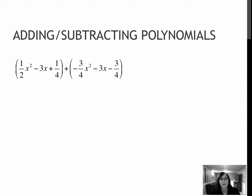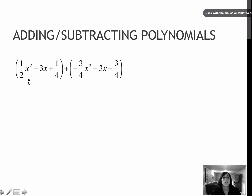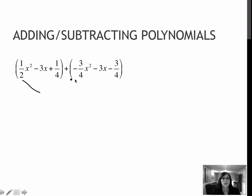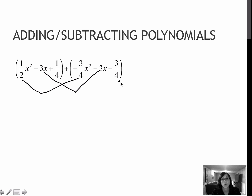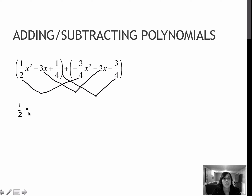I wanted to throw in a question dealing with fractions — adding and subtracting polynomials that contain fractions. Typically when we've had a question like this, we've had to make all denominators the same, but that's not the case here. I only need these two denominators to be the same to combine them, and then these two need to be the same. If it helps, go ahead and recopy those values.